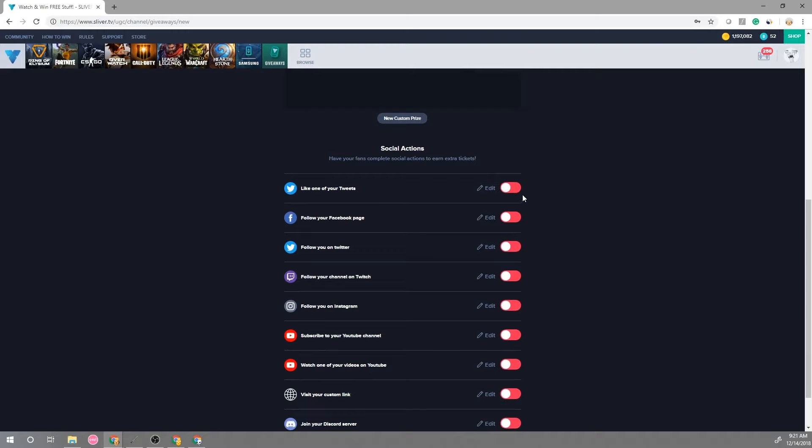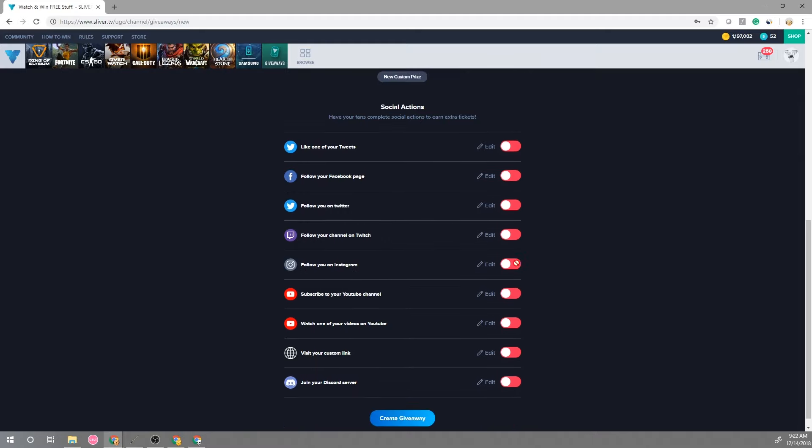You can also add any social actions you would like. From here you can actually have users follow you on Twitch or Twitter or subscribe to your YouTube channel to gain extra entries to your giveaway. So this is a great way to grow your channels if that's something you're also interested in.